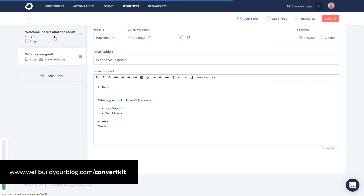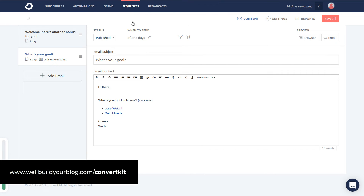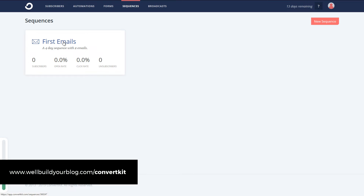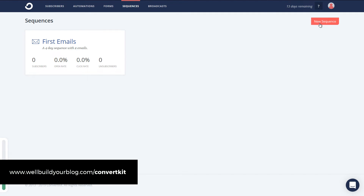So now we've got a sequence with two emails — within four days you'll receive these two emails. I've got this saved. Going back to sequences, you can see we've got 'first emails,' a four-day sequence with two emails. Now I'm going to add a 'lose weight' and a 'muscle' sequence. I'm not going to type out all the emails like before — we'll just move ahead.